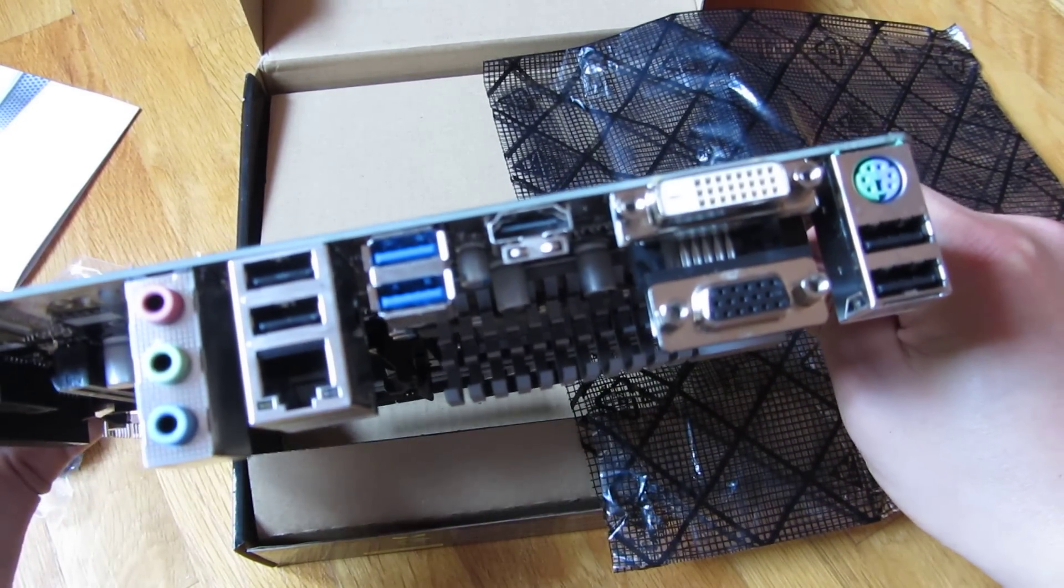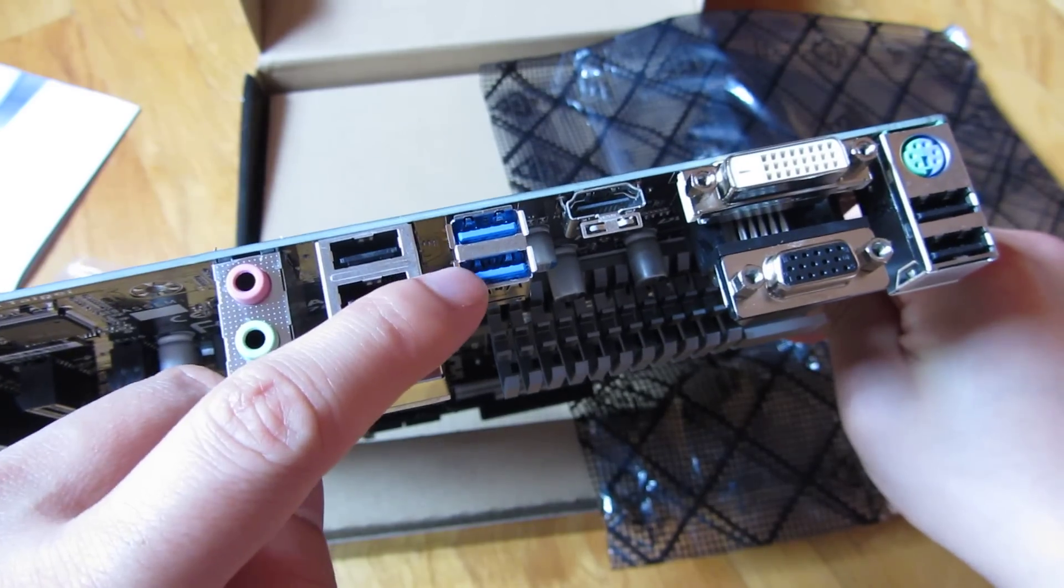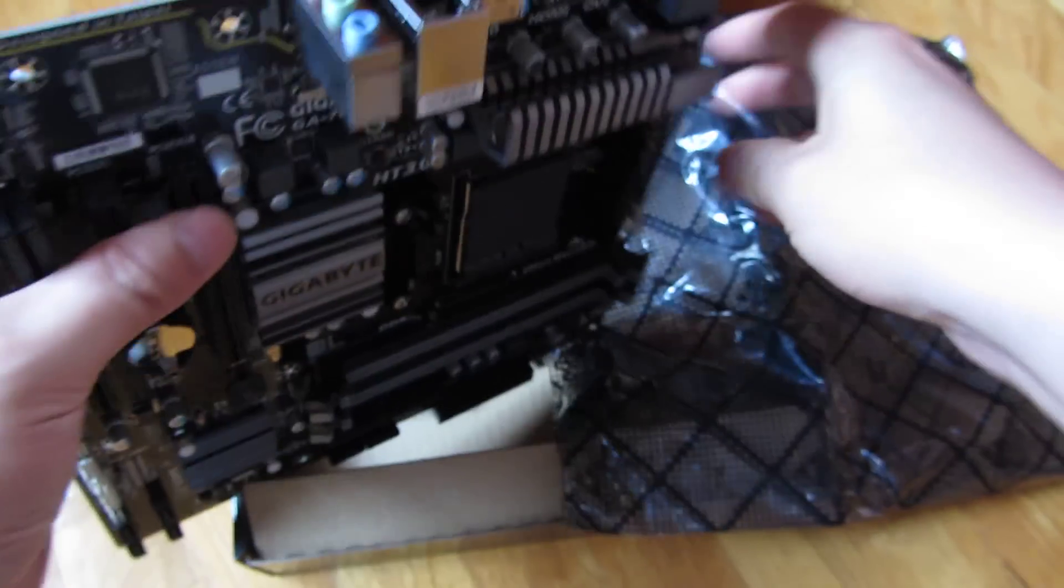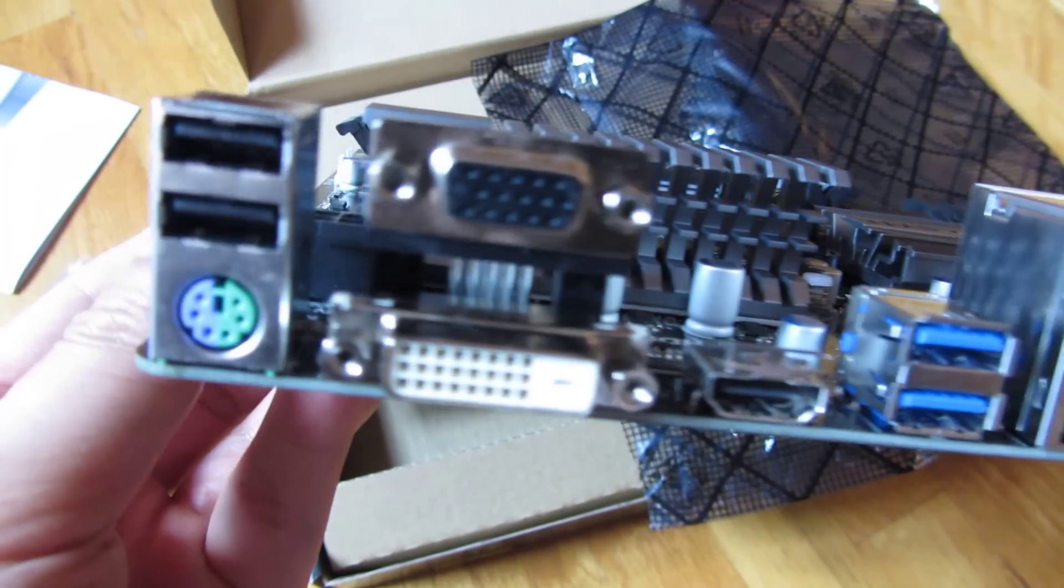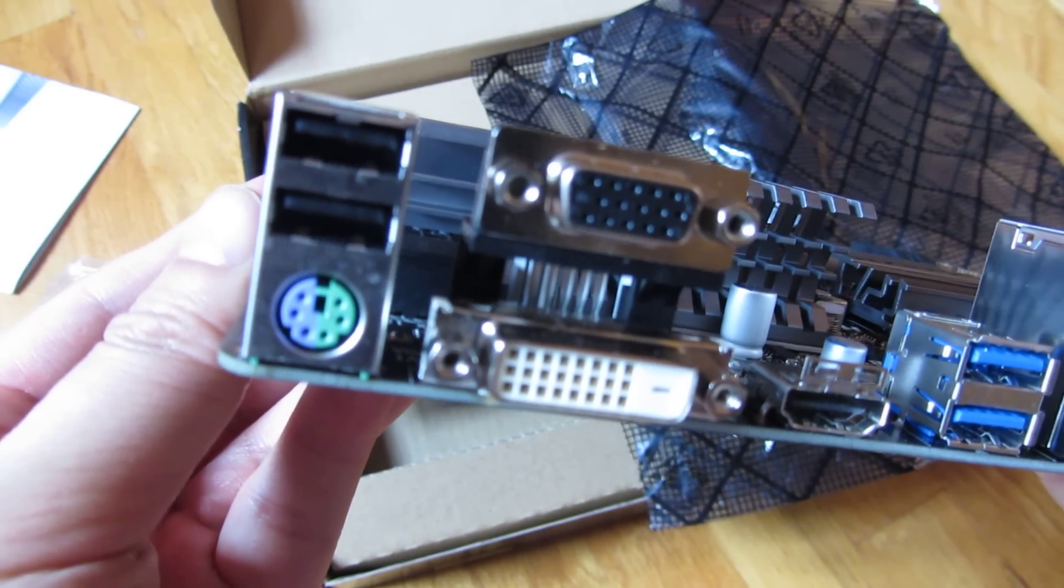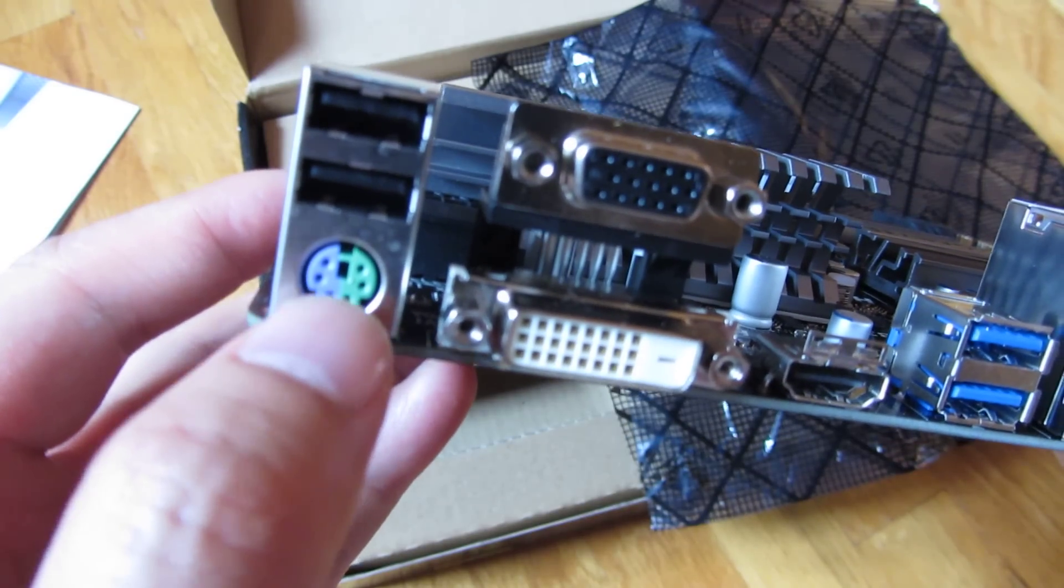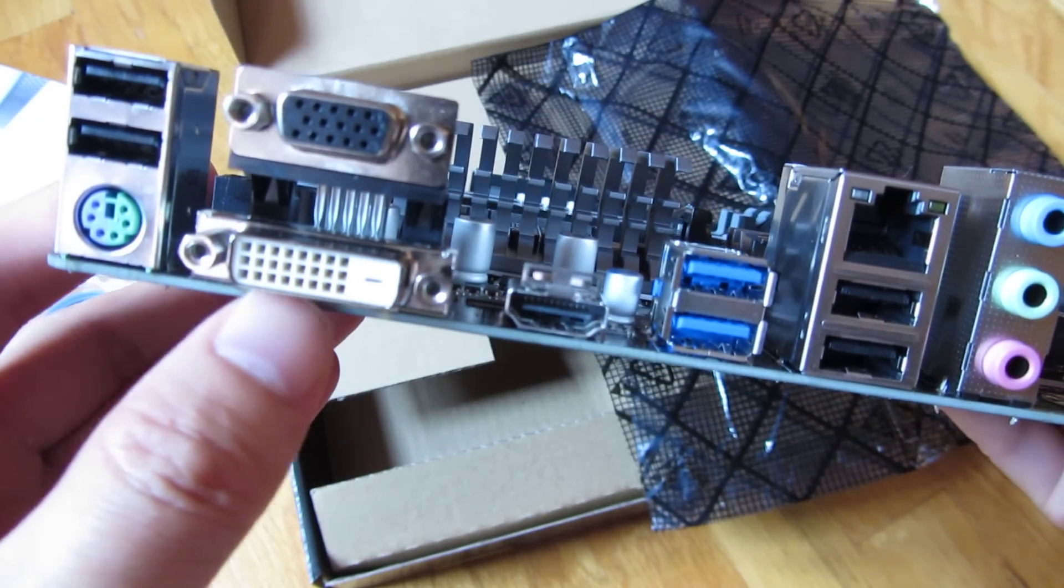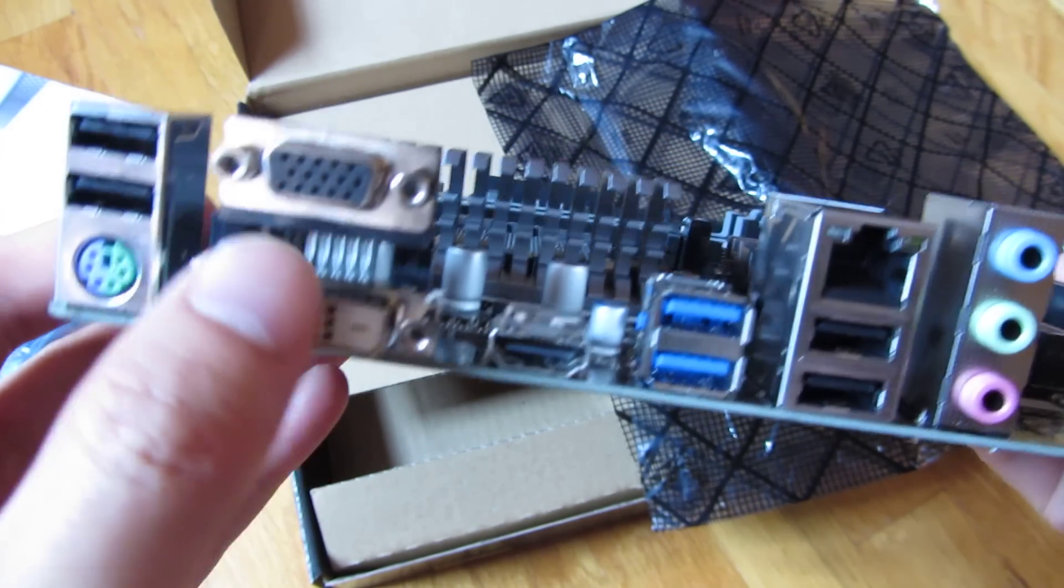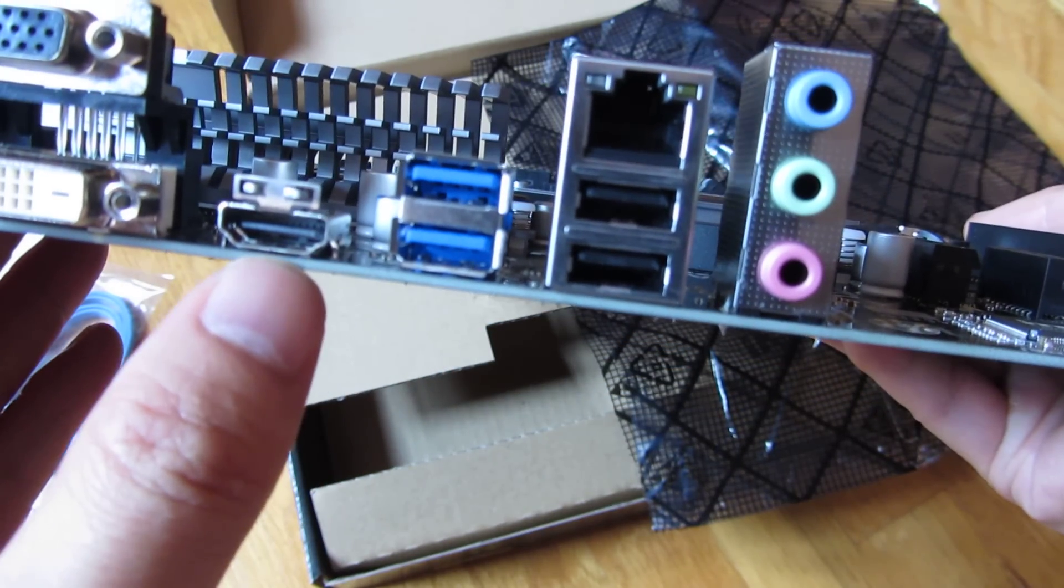And as far as the things in the back, you'll see there's the two blue USB 3.0. There's the PS/2 mouse and keyboard. The two USBs, which is USB 2.0, DVI, VGA.